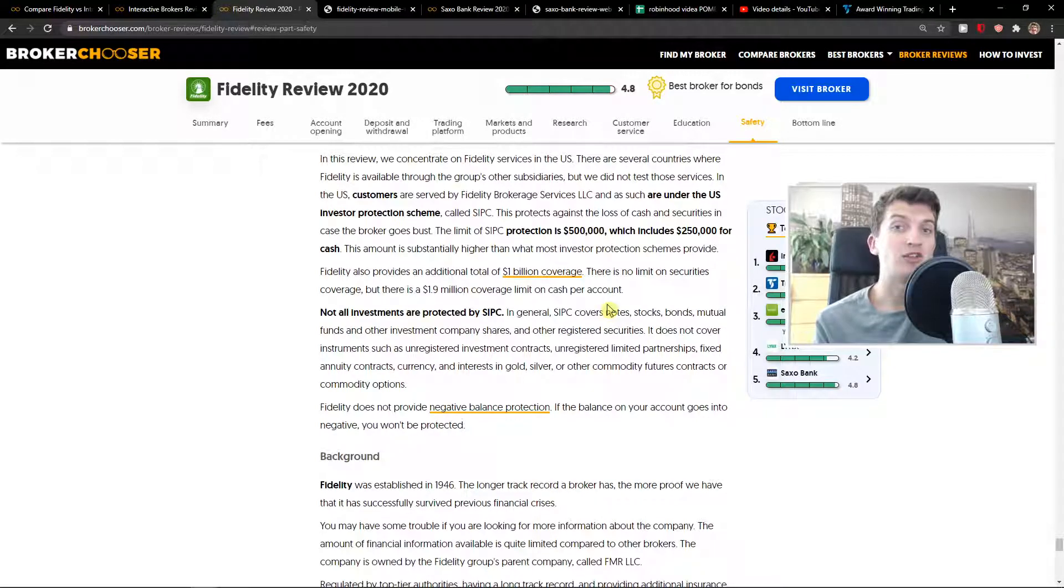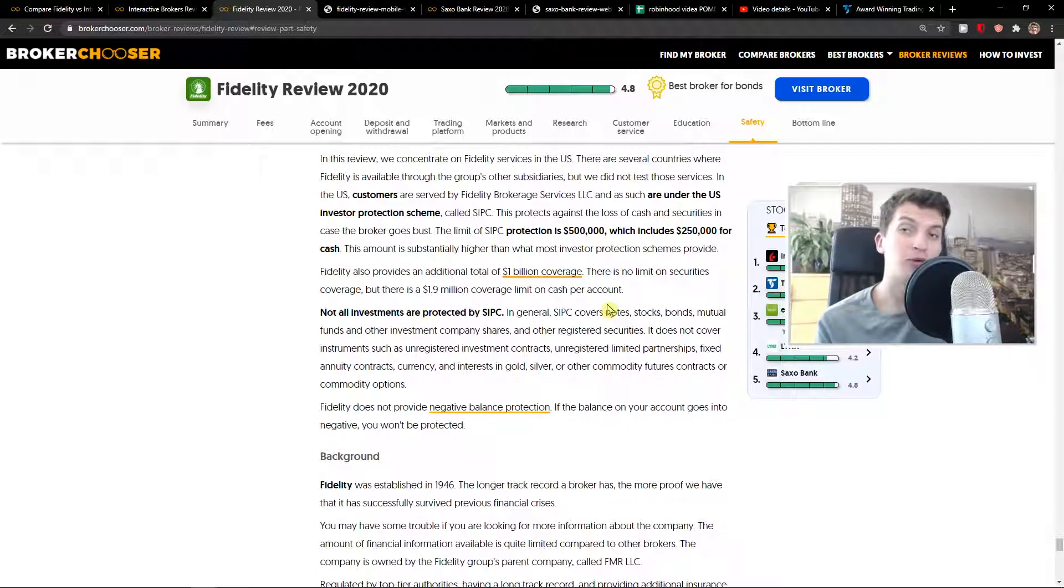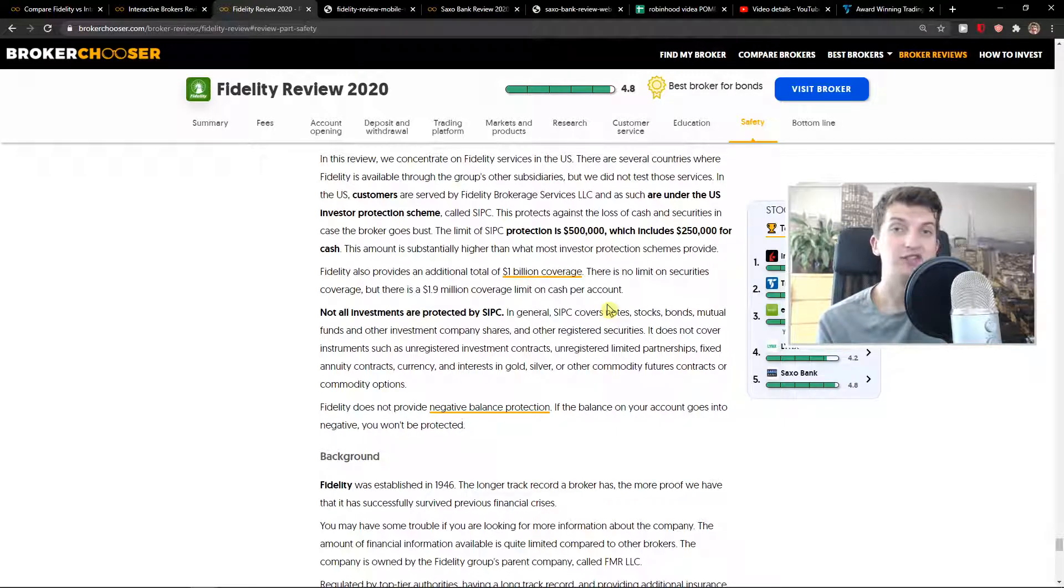But test it out yourself by creating demo accounts in Fidelity and Interactive Brokers. So this is pretty much it. Thank you very much everybody for watching.